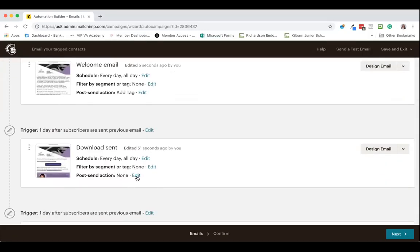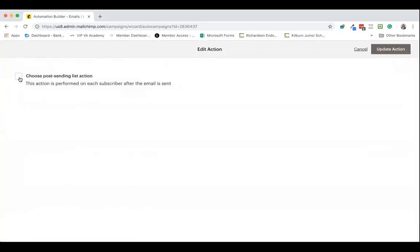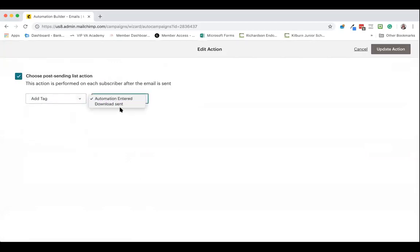I also want to add a tag that says the download was sent when they receive the second email which is a download. So again, it's the same process. We choose the post send action, we add the tag, and we select the tag we want.